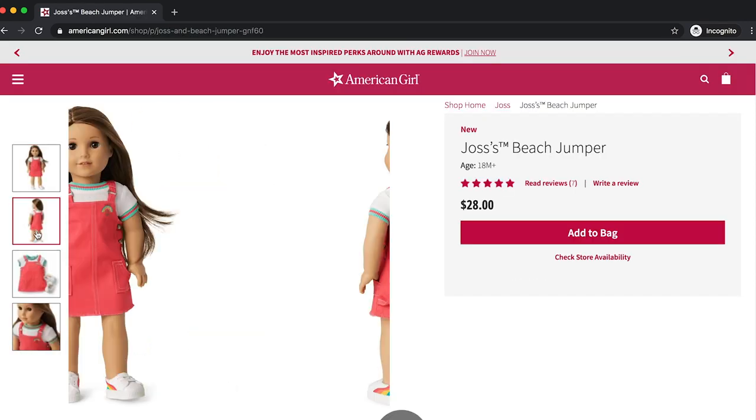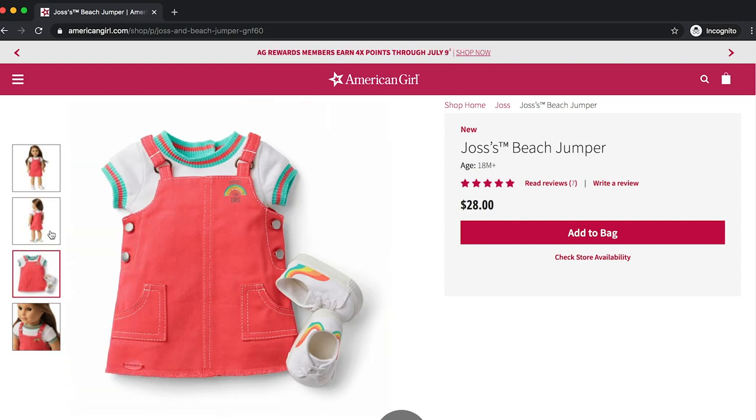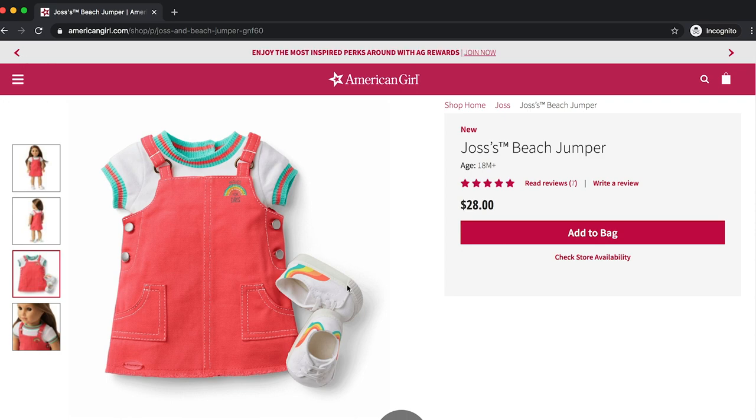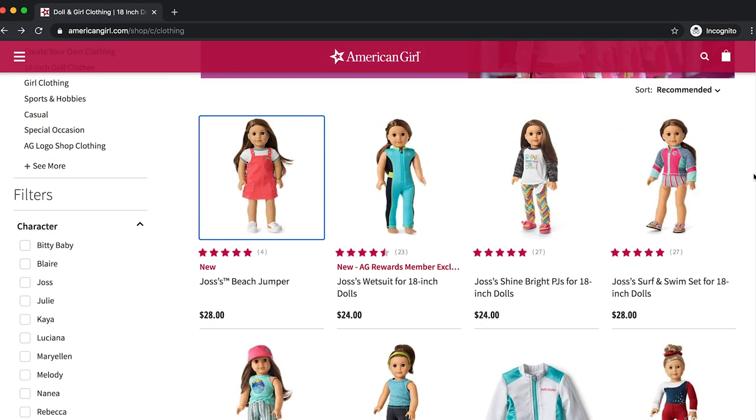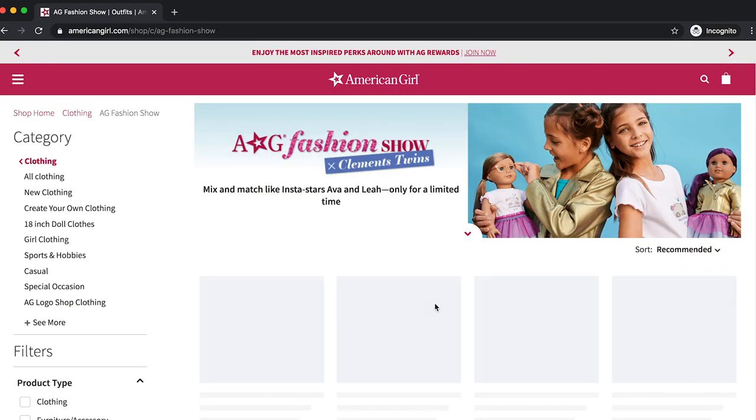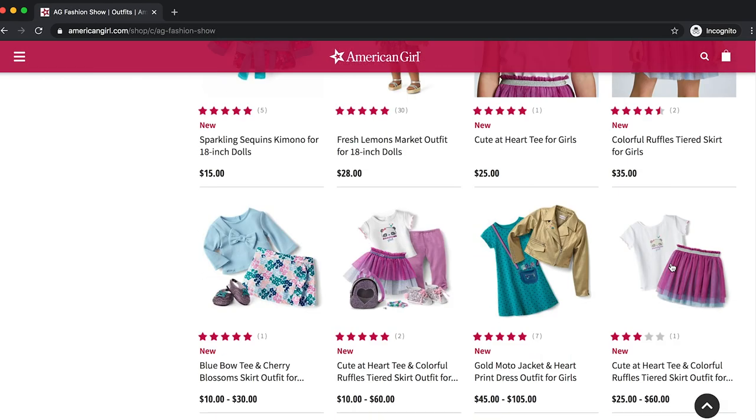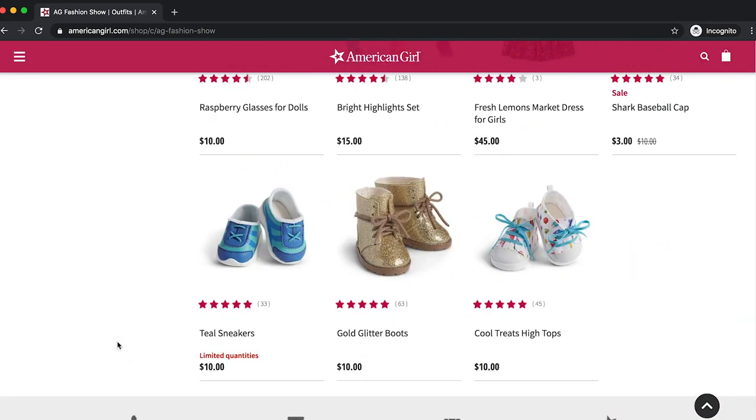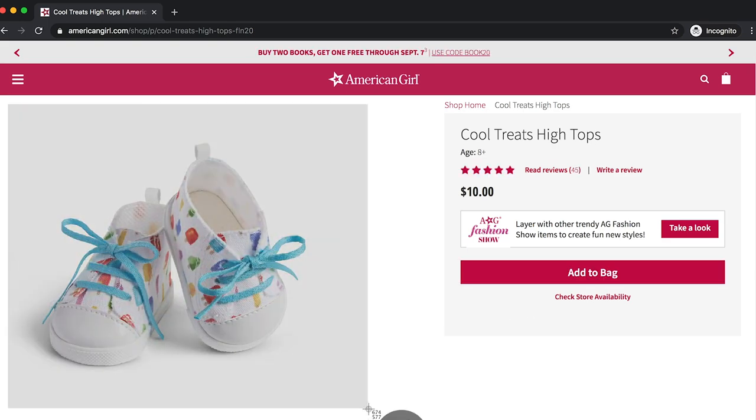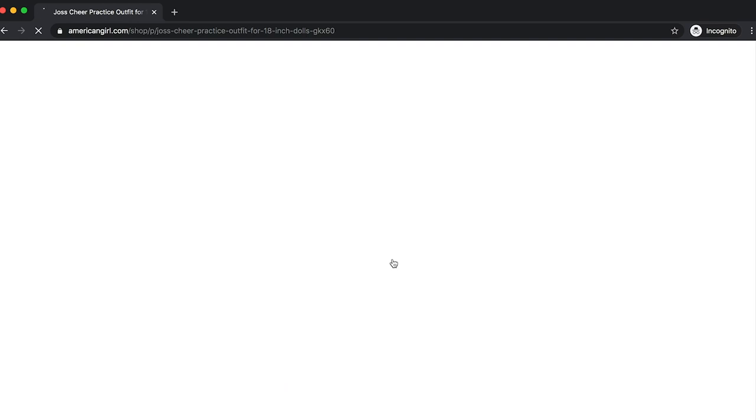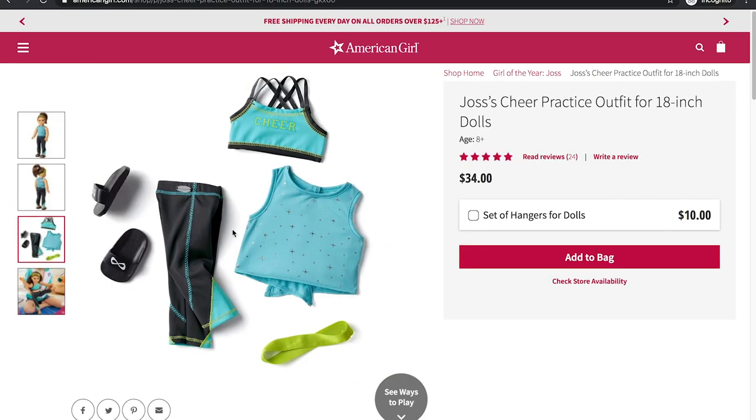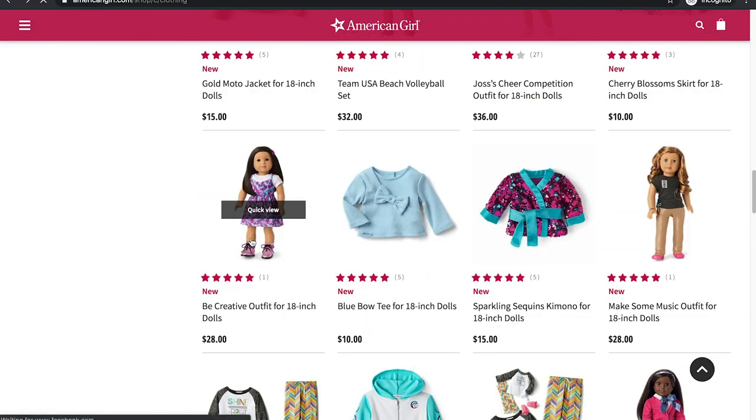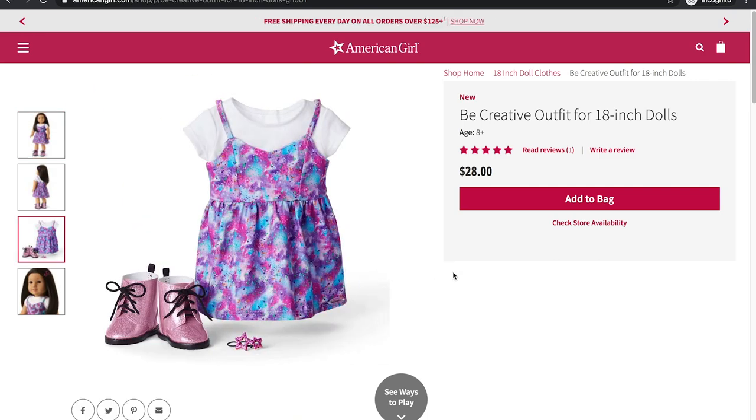This Joss outfit is cute. I think I'm going to just take the shoes from it, maybe. I'm looking through the different American Girl outfits, seeing what I could use. I'm mainly looking at the shape of the clothing item because I can change the color and everything, but I can't exactly completely change the shape of a shirt or skirt.